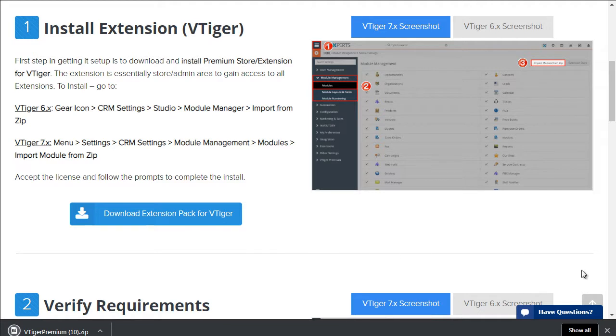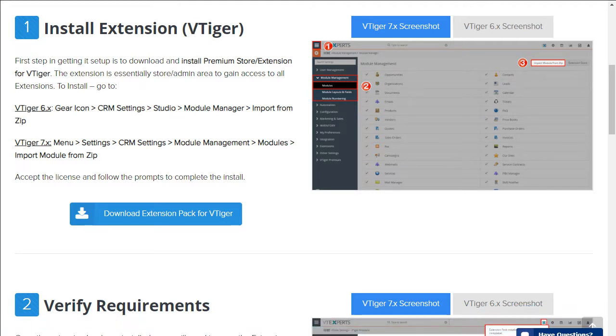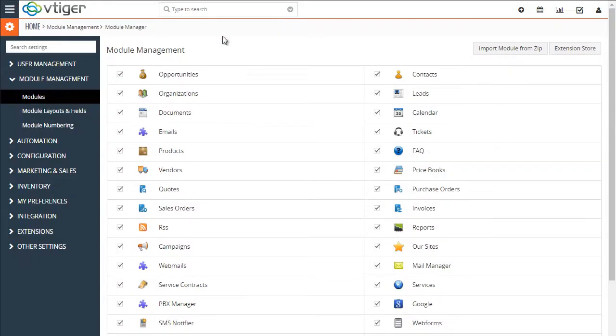It takes a few seconds. Next, we'd go to our vTiger instance and to install the extension pack.